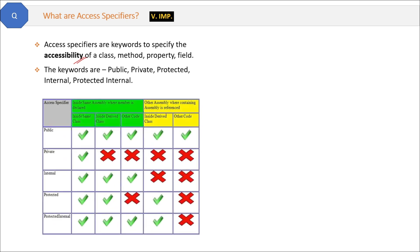Now here is a table that tells where these keywords are accessible and where not. For example, if there is a public method in a class, then this public method is accessible at every level: inside the same class, inside the derived class, inside some other class, and inside derived class of some other assembly.